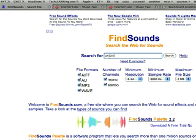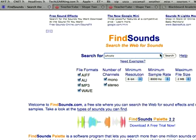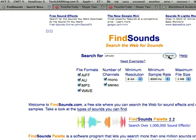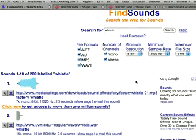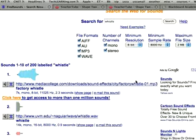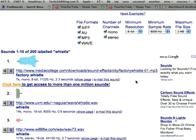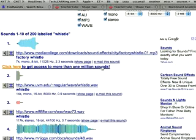In this case, I'm going to look for a whistle. I'll click search, and many examples of a whistle come up. Notice for each one it tells you the type of file, the length, and time of that sound clip.